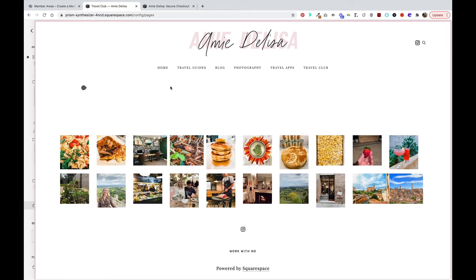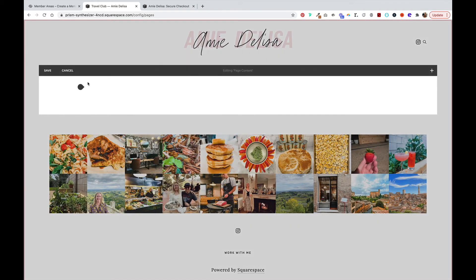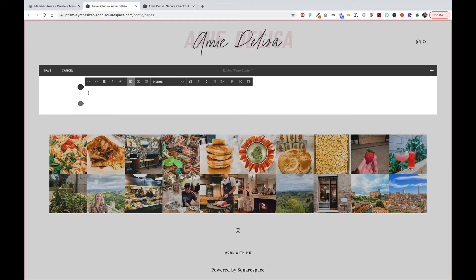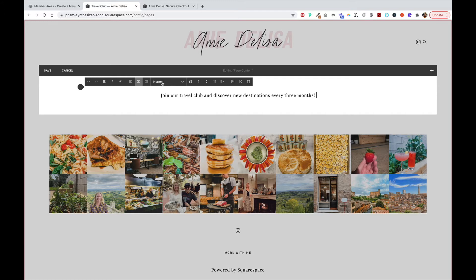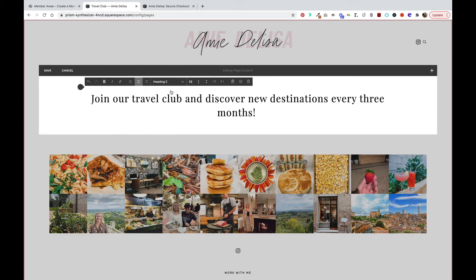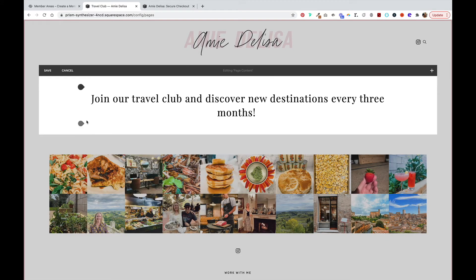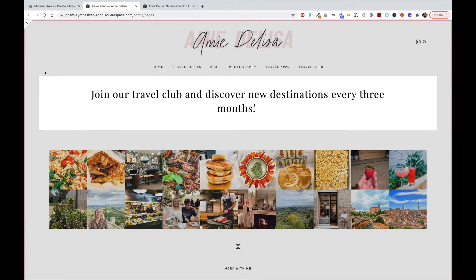On this page, I'm just going to set up a header, center that and make it a little bigger and hit save.